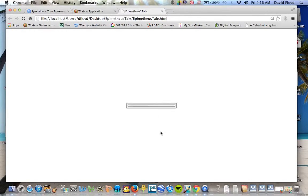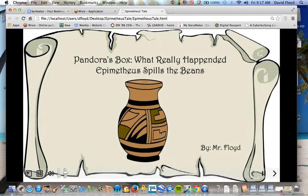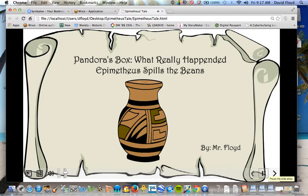it will open it in a browser and we will get the actual Pandora's box. What really happened? Epimetheus spills the beans.